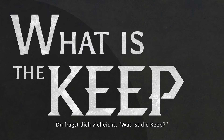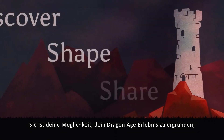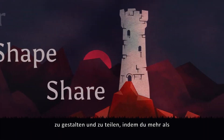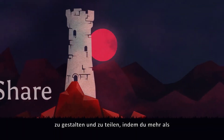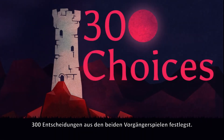You're probably asking yourself, what is the Keep? It's your way to discover, shape, and share your Dragon Age experience as you obsess over more than 300 choices from the previous two games.